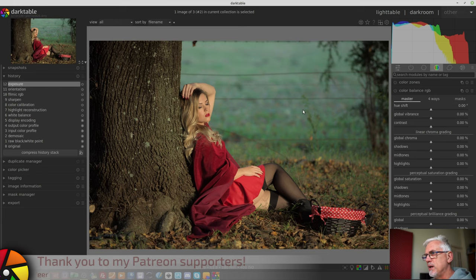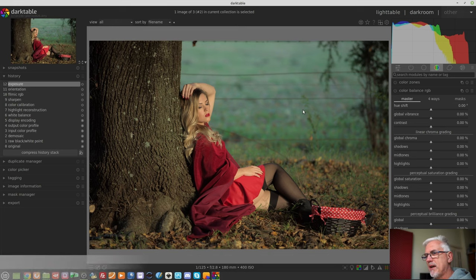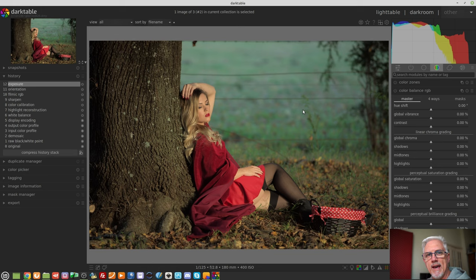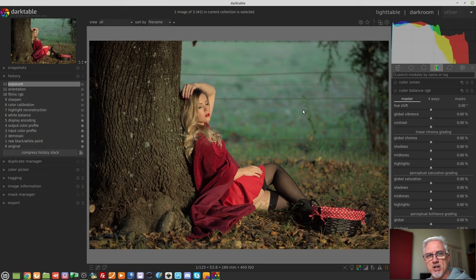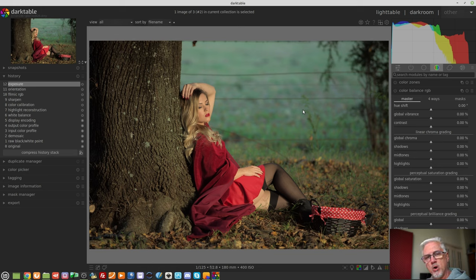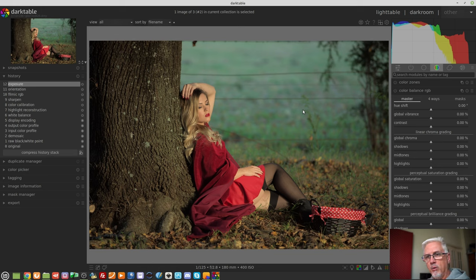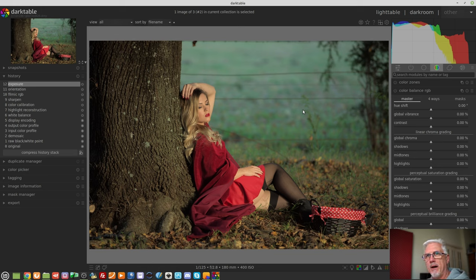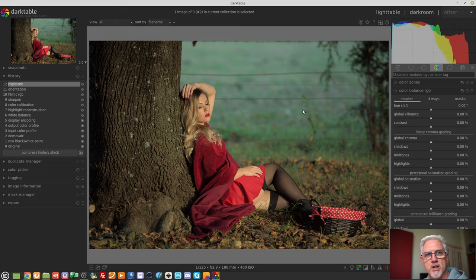In terms of the color balance module, the things that are important to understand is that you definitely want to get your white balance correct before you approach the color balance RGB module. The reason for that is because if your white balance isn't correct to begin with, then all of your hues are going to be messed up from the start and anything you try and do with the color is going to be playing from a less than advantageous starting point.